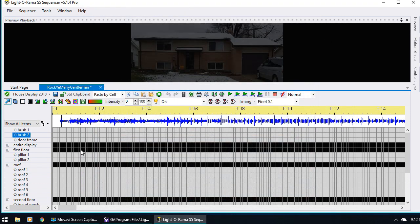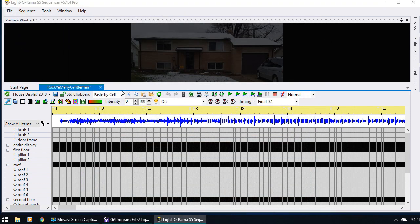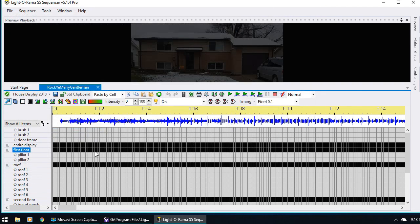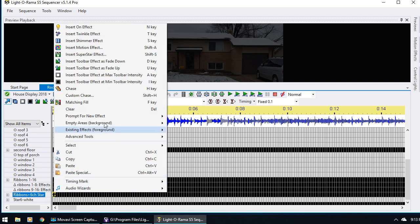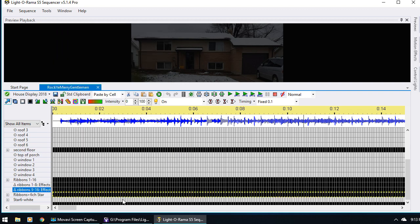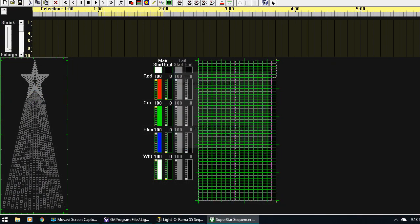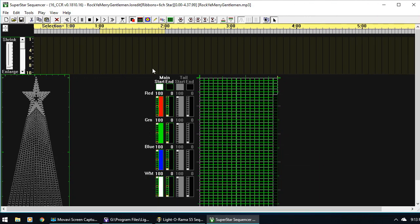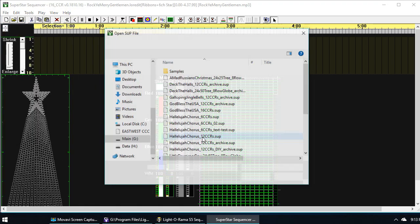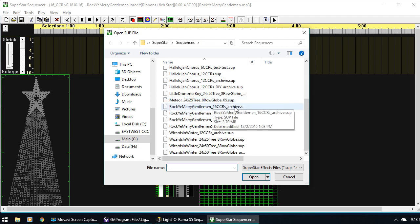Okay, so moving on from that, let's use some purchase sequences. I'm going to go ahead and save my file as Rocky Merry Gentleman, and then scroll down and find the ribbons plus the star. We can see it's already black — it already has the motion effect row — so we're all set. All I have to do is right click, say Select Row so it selects everything, then right click and say Insert Superstar Effect. This opens the Superstar Sequencer, and I'm just going to resize this so you can see everything. From here all I have to do is go to File, Open — and this is where, when you download the sequence that you purchase, it downloads by default in Superstar slash Sequences. So I'm going to scroll down to Rocky Merry Gentleman for 16 CCRs and say Open.